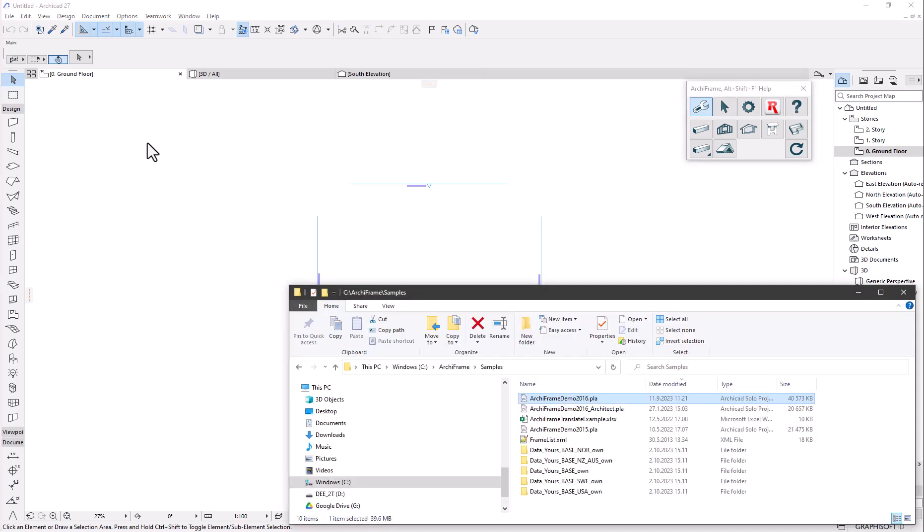You could take one of the samples, for example the Archiframe demo 2016.pla which is the best one to be used with the getting started video series linked in the info text. But for the purpose of this video let's start with the default Archicad template and do the additions needed to use Archiframe properly.